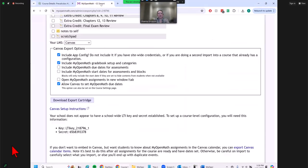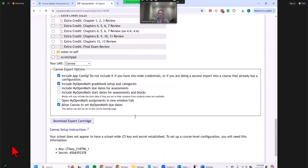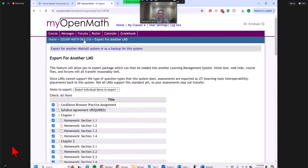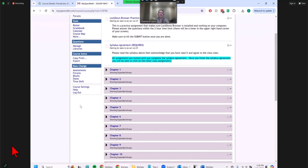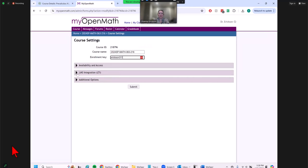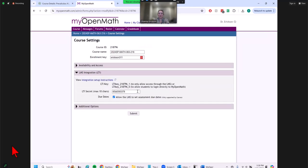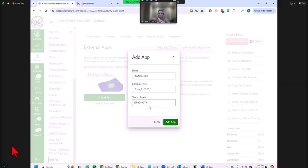If you lose that information, it was on the export page. If you navigated away, you can find it again: go to core settings in MyOpenMath, then go to LMS Integration — that same key and secret information is there, so you can recopy it. Now back in Canvas, I've entered the consumer key and shared secret.